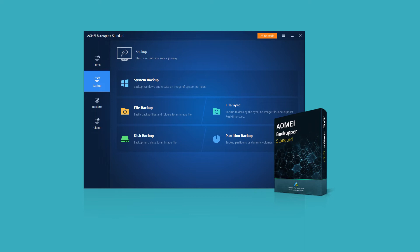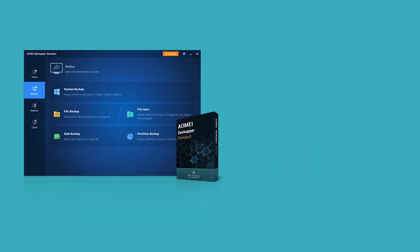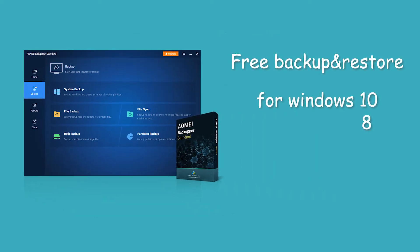Schedule backup automatically in Windows 10 with AOMEI Backupper. AOMEI Backupper Standard is one of the best free backup and restore software that's designed for Windows 10, 8, 8.1, 7, Vista, and XP.